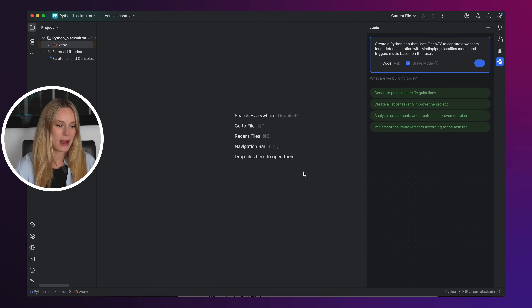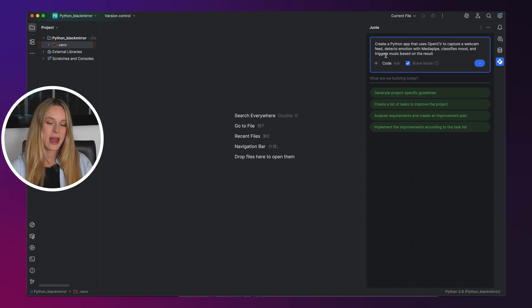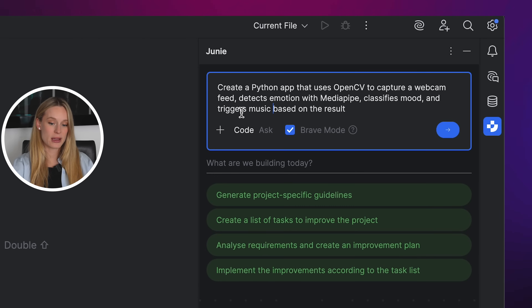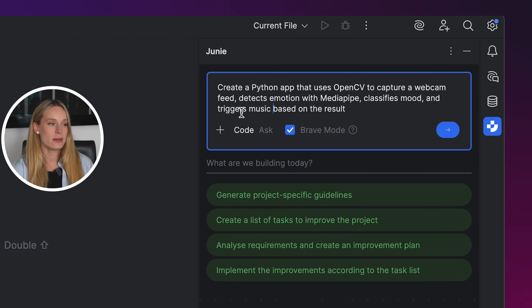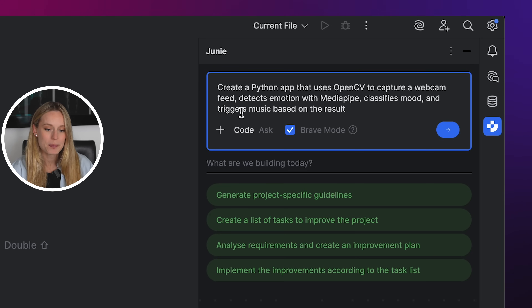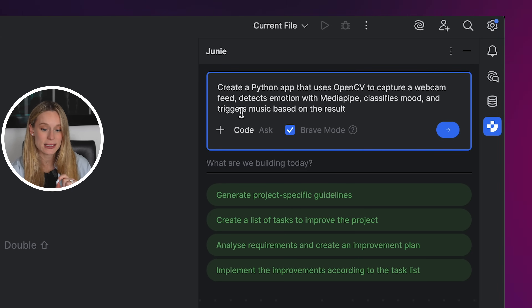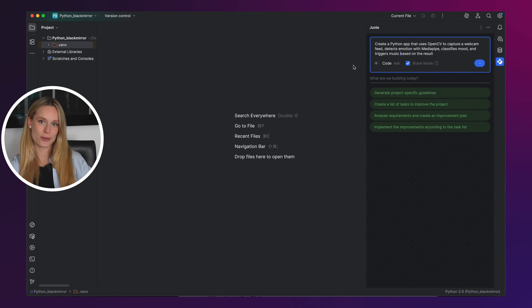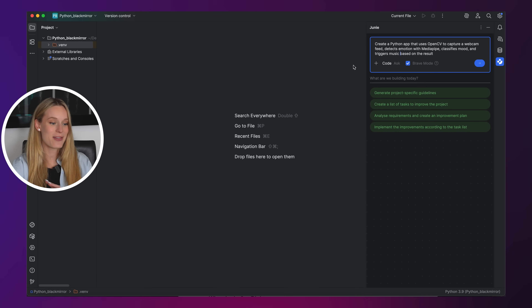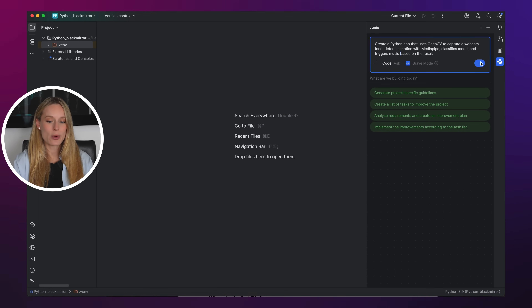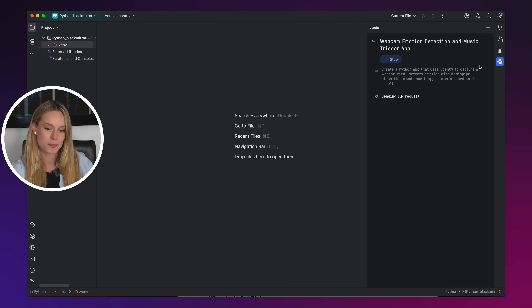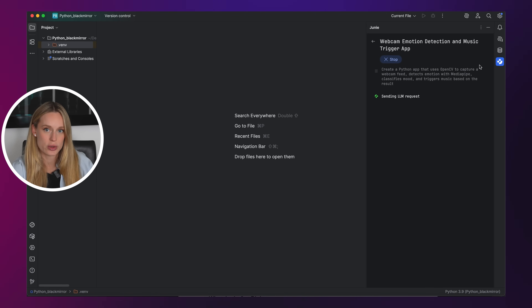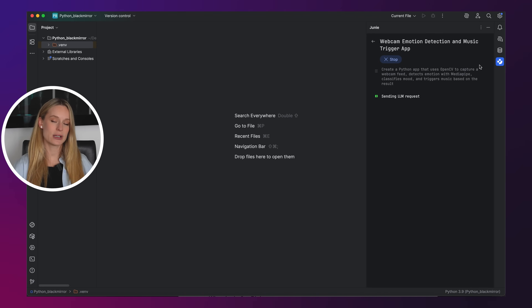Let me take you through how I built this project. You can see I have PyCharm open with Junie on the side. I just input this prompt: create a Python app that uses OpenCV to capture a webcam feed, detects emotion with MediaPipe, classifies the mood, and triggers music based on the result. This is literally starting from scratch — I don't have any files created yet. We're building this in real time together. One thing I really like is I can see what Junie is thinking and working on.